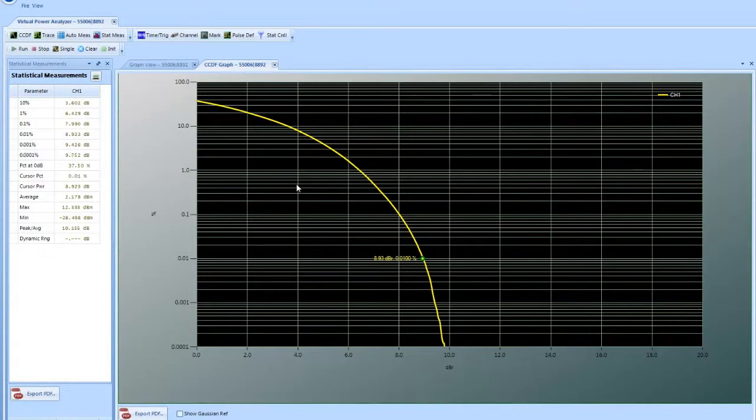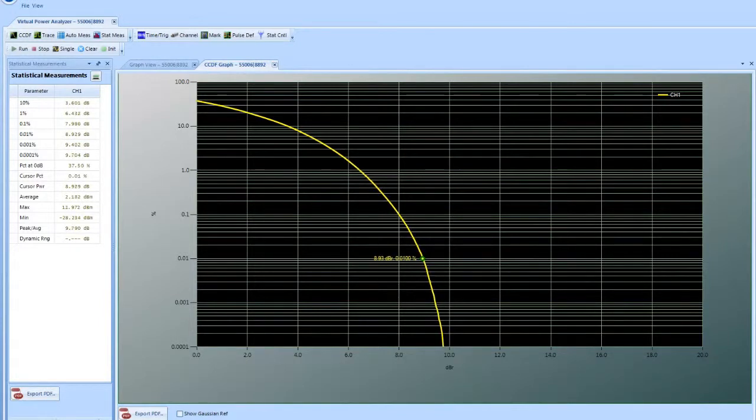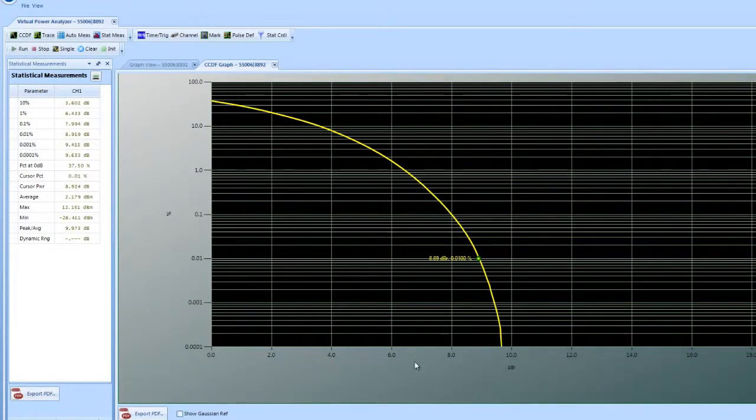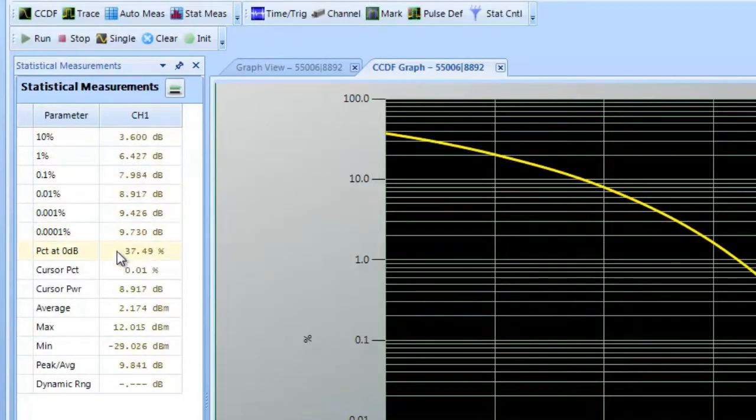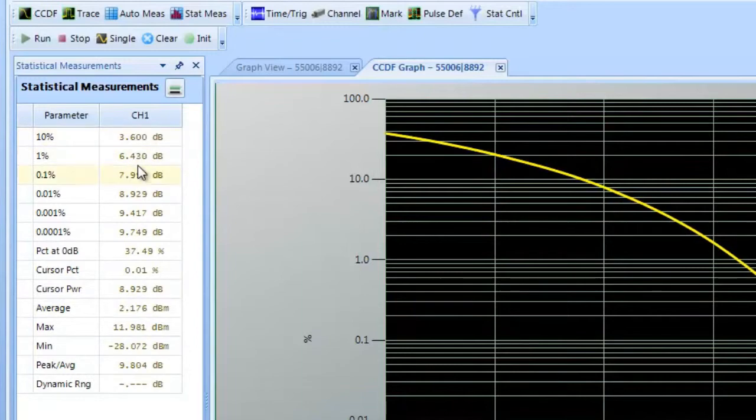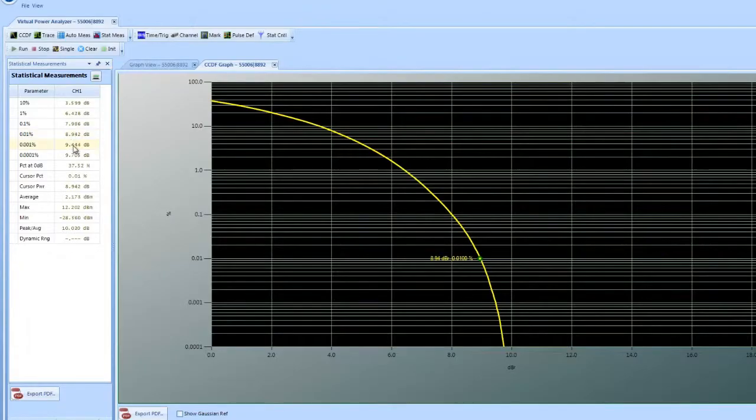CCDF here is my percentage in time versus my peak power in reference to my average power. The information that we derive from the GUI is here. My average power is 2.25 dB. And then I can also then look at my crest factor at any given percentage point of time.